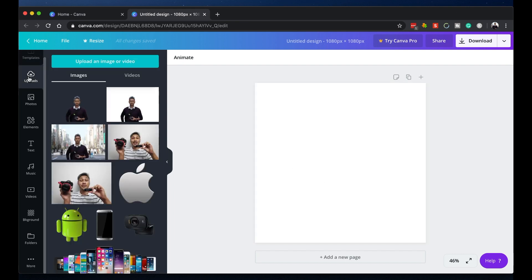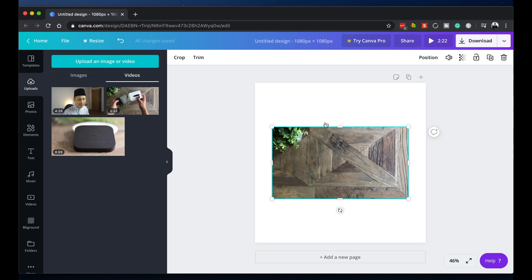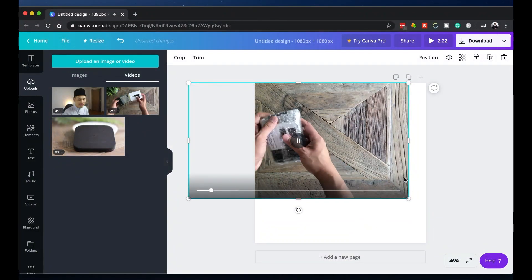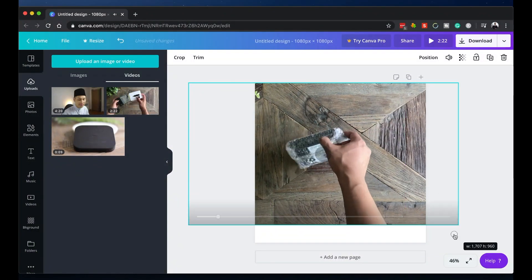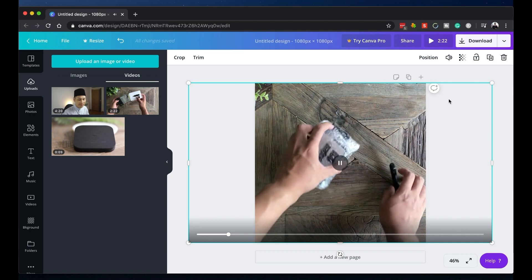Next, you need to upload your video to Canva. Now let's add a video to the canvas. I'm going to click on this and what I'm basically doing is composing my shot to my liking. There, that looks good.